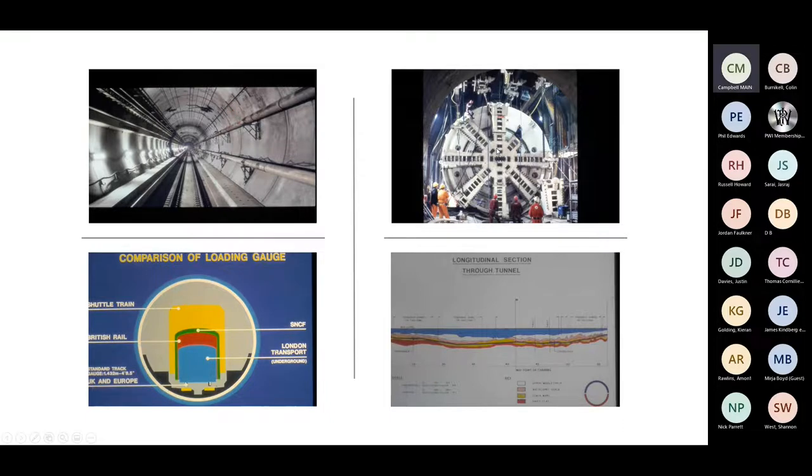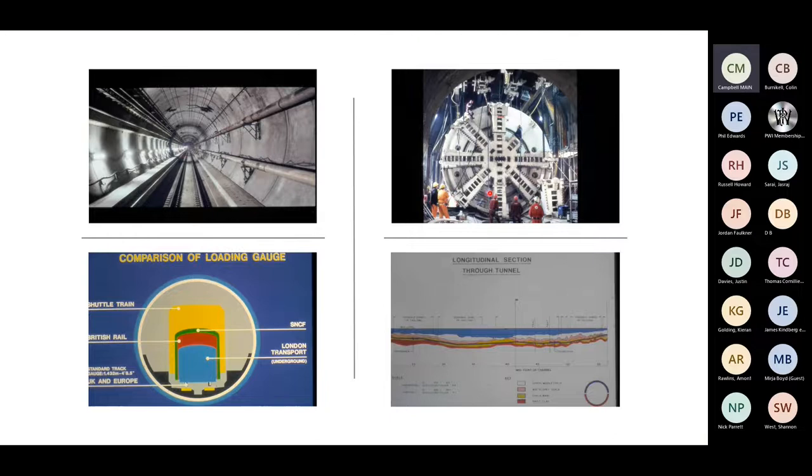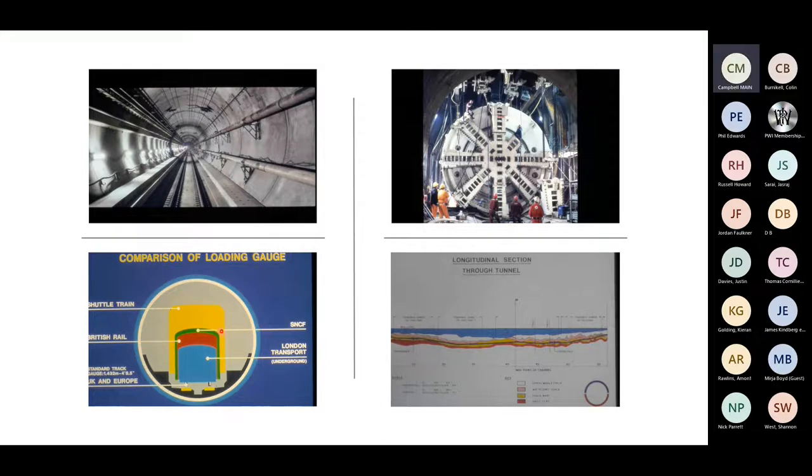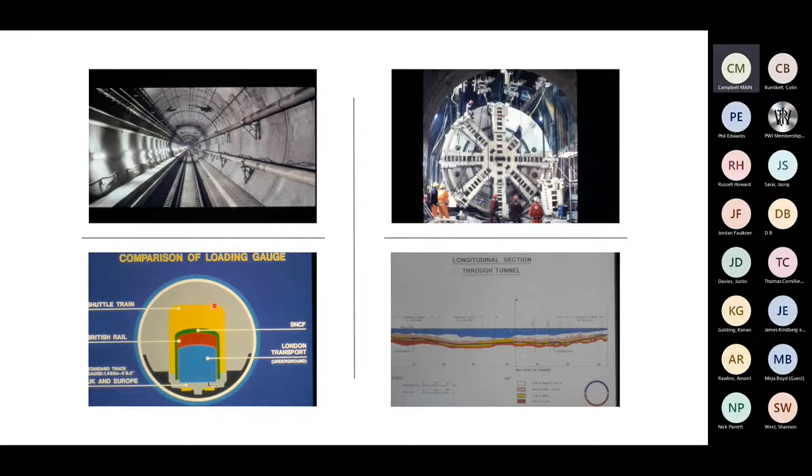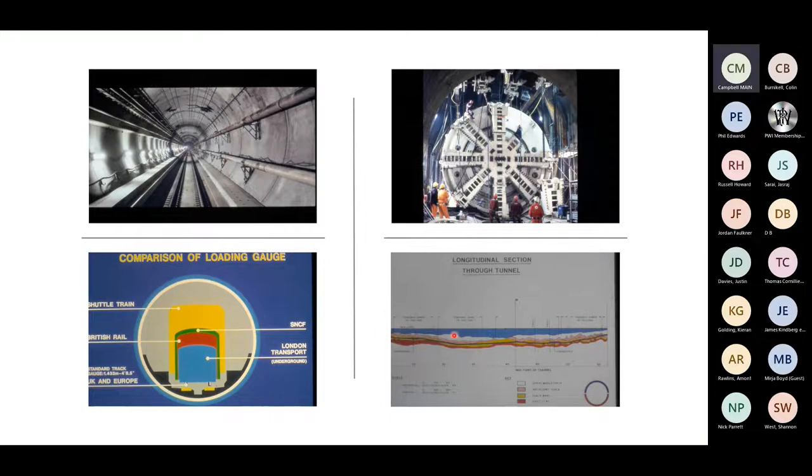The top right is another photo from construction showing the crossovers. This is a tunnel boring machine, just broke through into the crossover ready to drill the next section. On the bottom left is showing us a comparison of the loading gauges between the different trains and the consideration for the shuttle train which has got a much larger gauge, gives you an idea of the size of the shuttles. And then this is what the guys have to bore through.